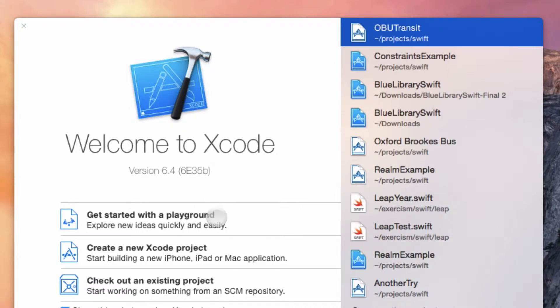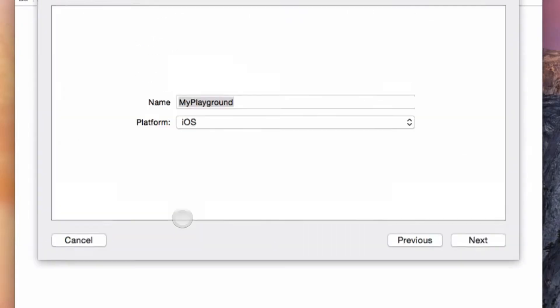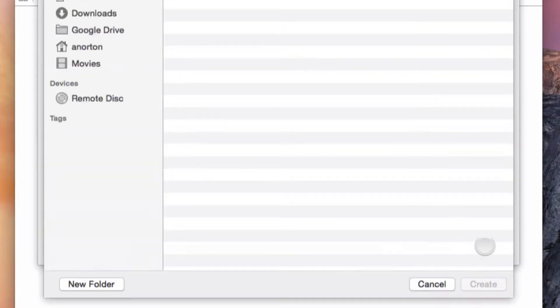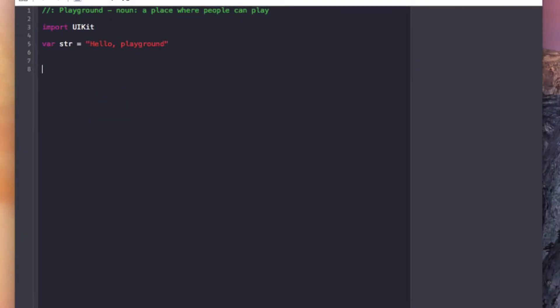Okay, so what we're gonna do here is we're gonna go over Swift enums. I'm going to simply upload Xcode, start a project. The platform can be iOS or it can be OS X, it doesn't matter.